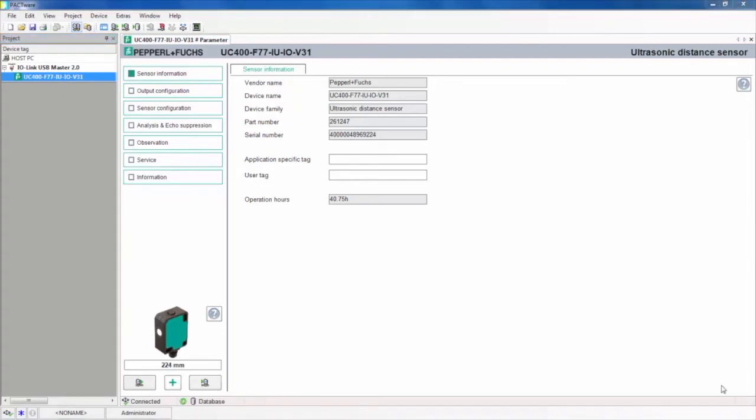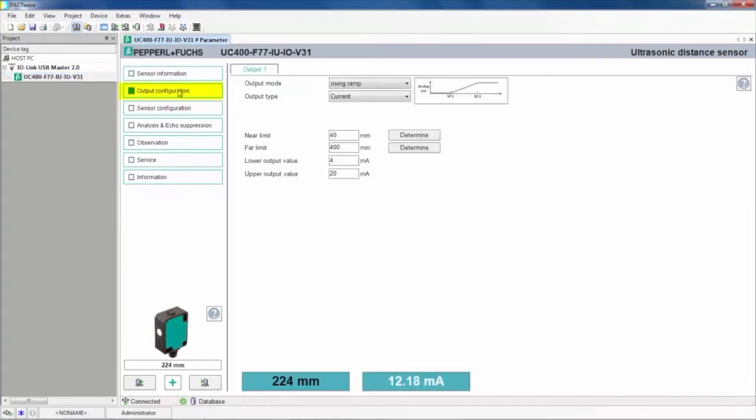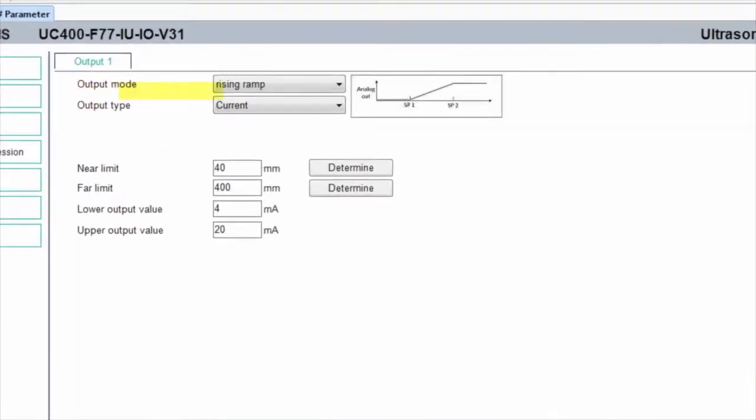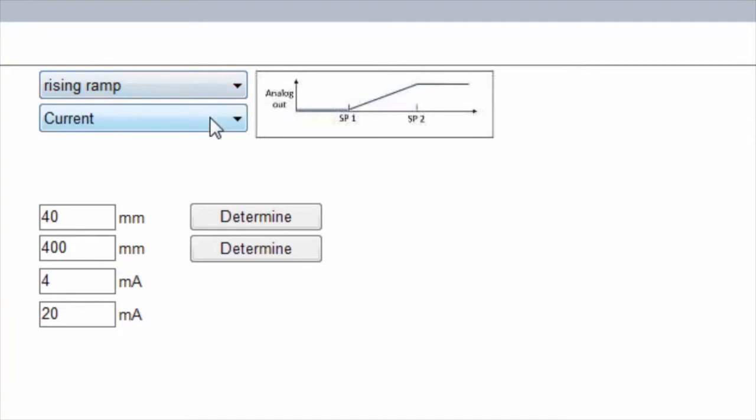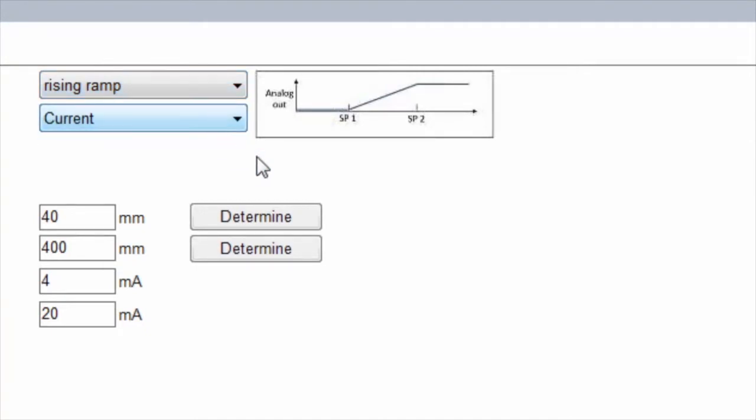In the Sensor Parameters panel, there are seven different tabs. Most of them are pretty self-explanatory, so I'm only going to highlight a few of the unique application solvers. First, let's look under the Output Configuration tab. Here, with an analog sensor, you can select a rising or falling ramp and a current or voltage output. You can also enter the numeric near and far sensing limits in millimeters or click the Determine icon, and that will automatically determine the limits based on an actual target position.